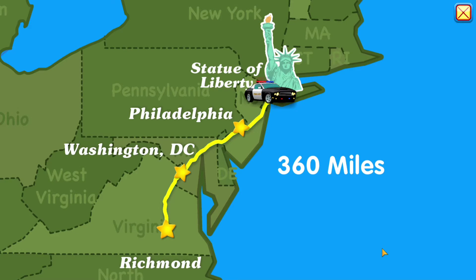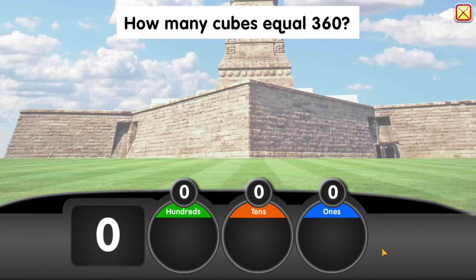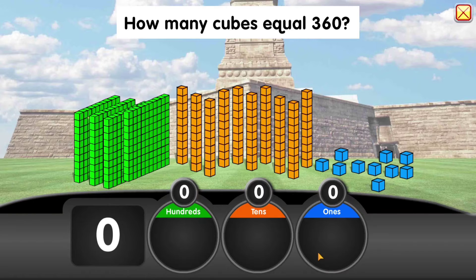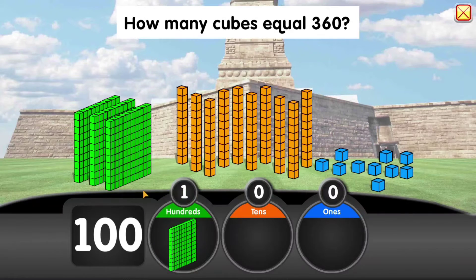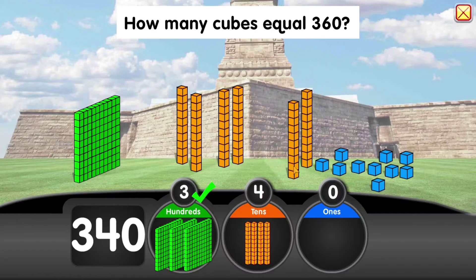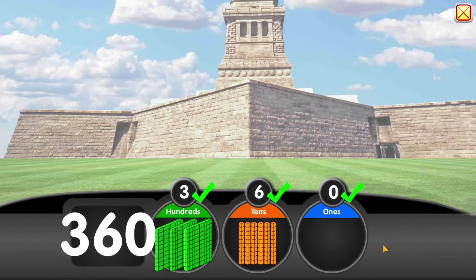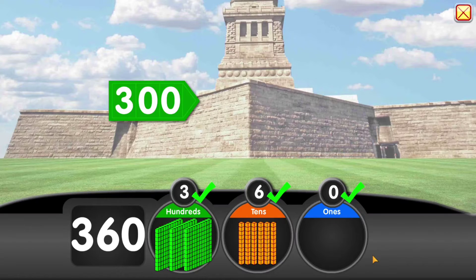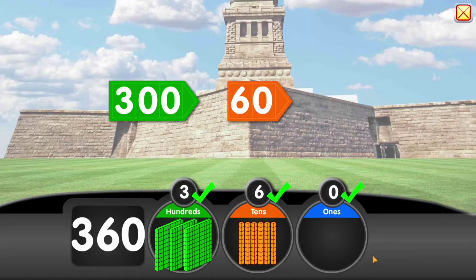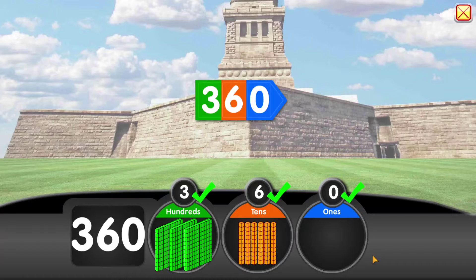We've driven 360 miles. How many cubes equal 360? 300 plus 60 plus 0 equals 360.